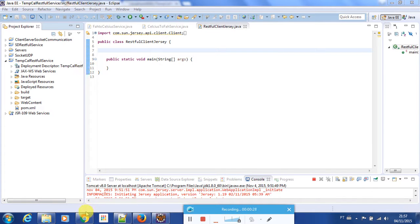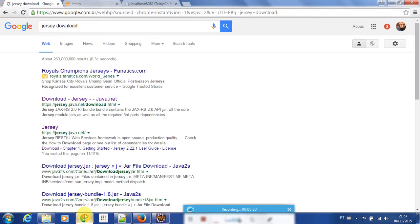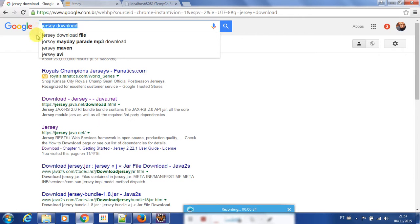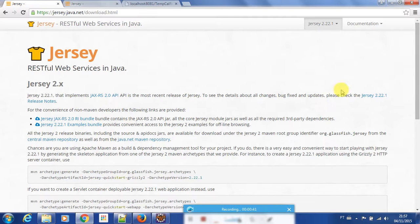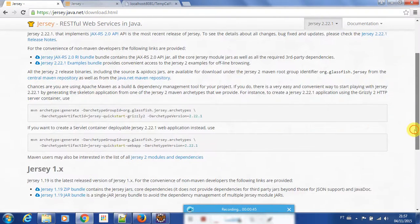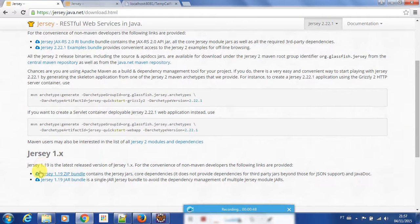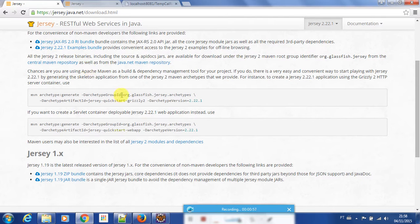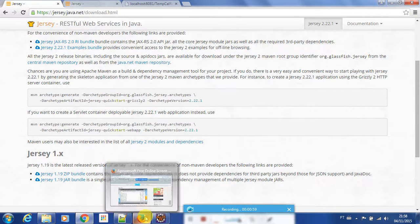I can show you how to download these Jersey libraries. You can go to Google and search 'Jersey download' and here is the download page at jersey.java.net. Here we have two types of libraries — Jersey 2.x and Jersey 1.x. In my project I'm using Jersey 1.19, but you can use Jersey 2.x as well if you like.